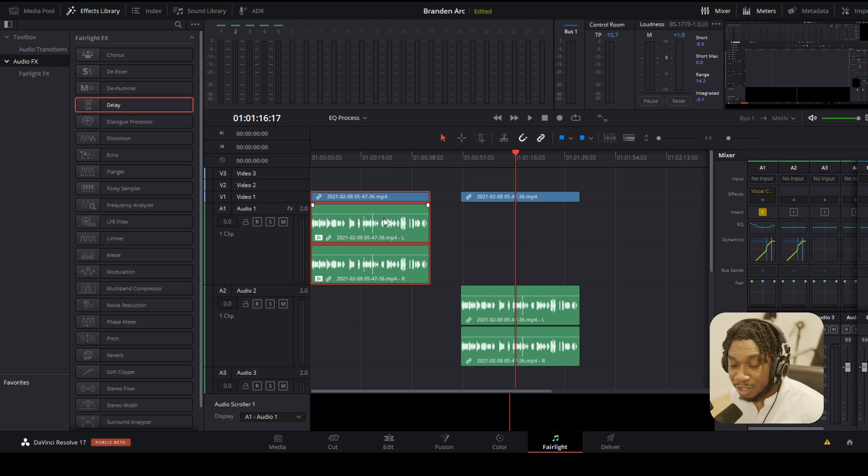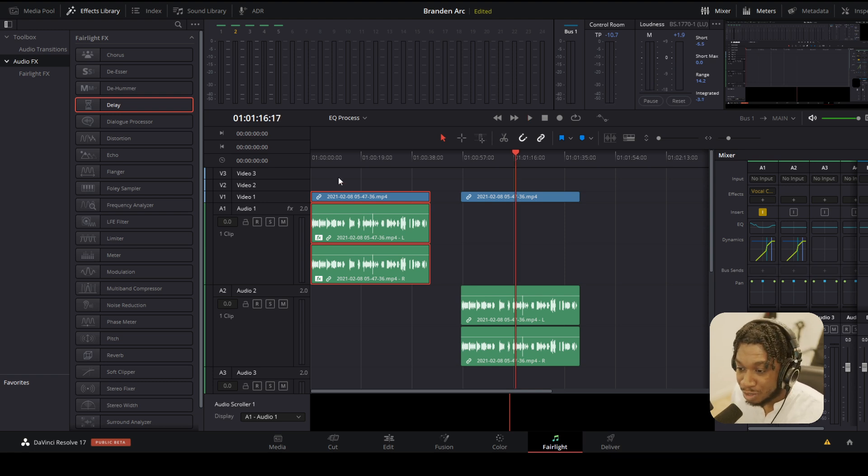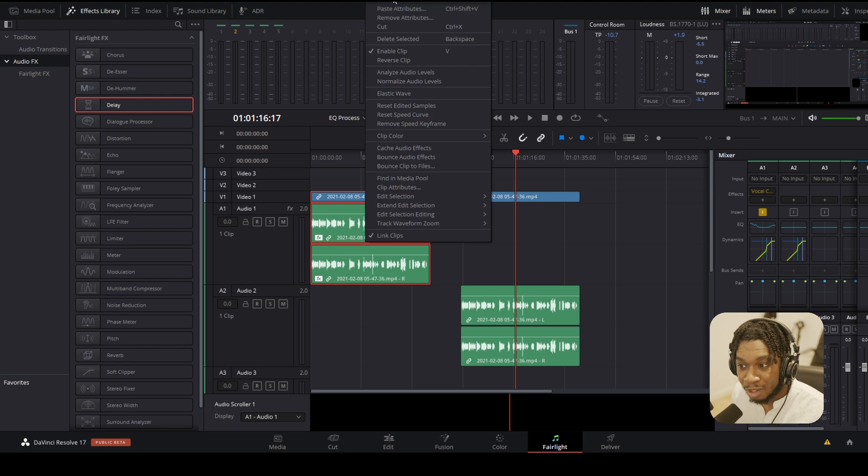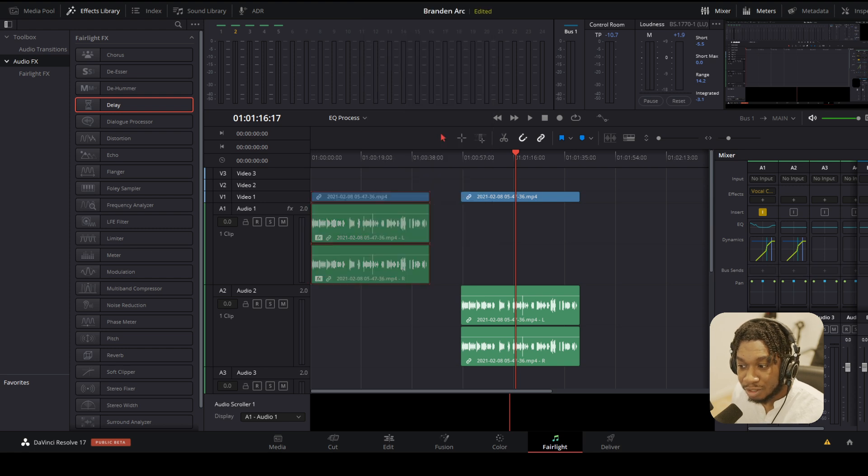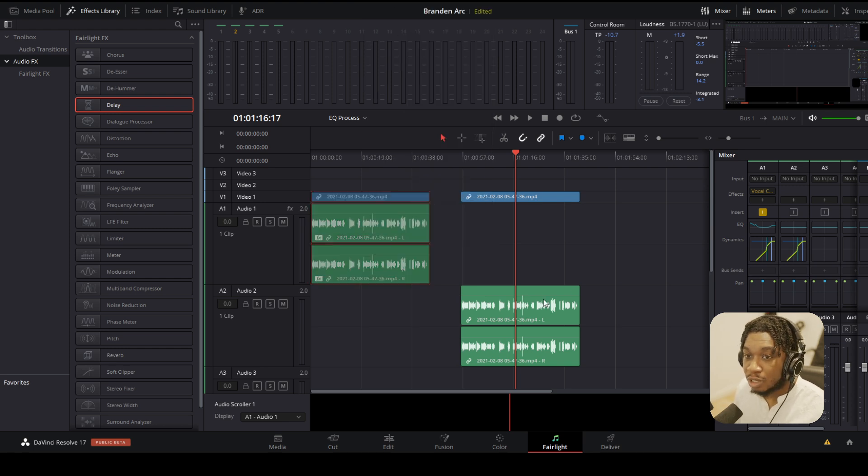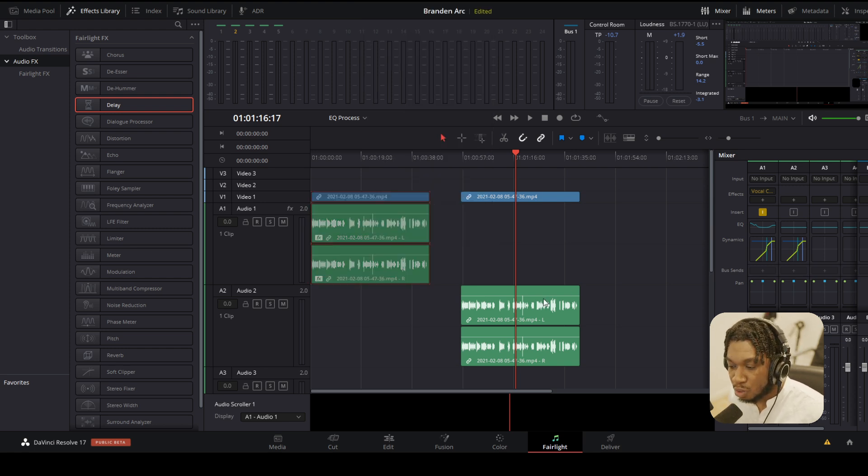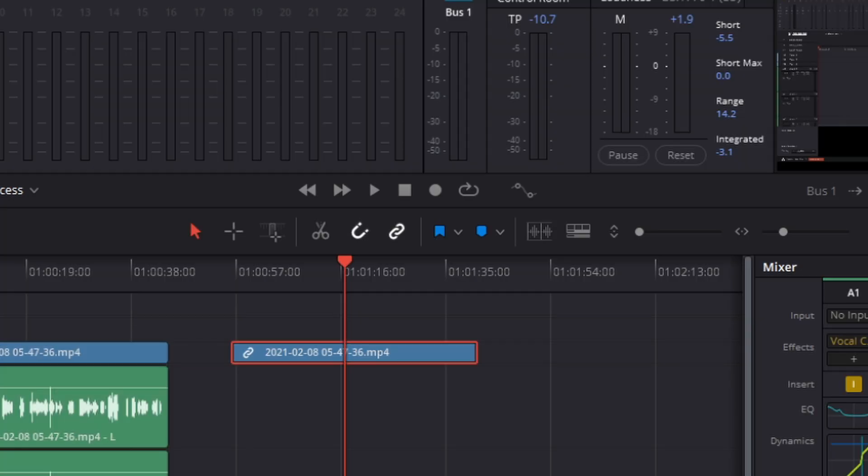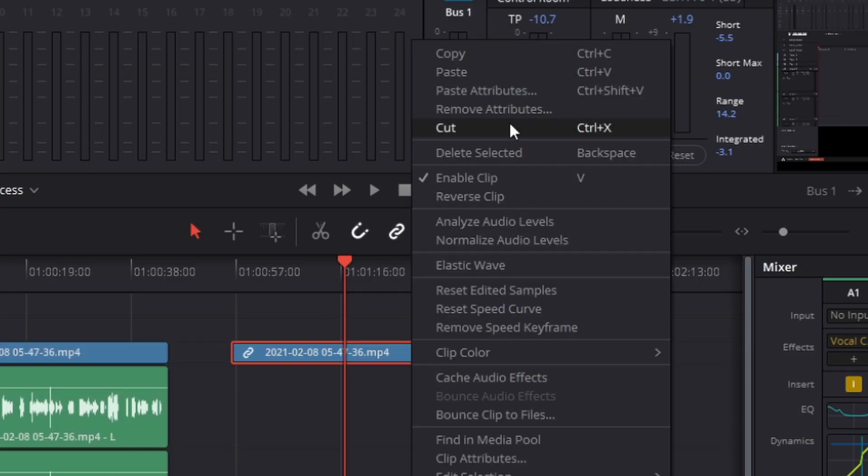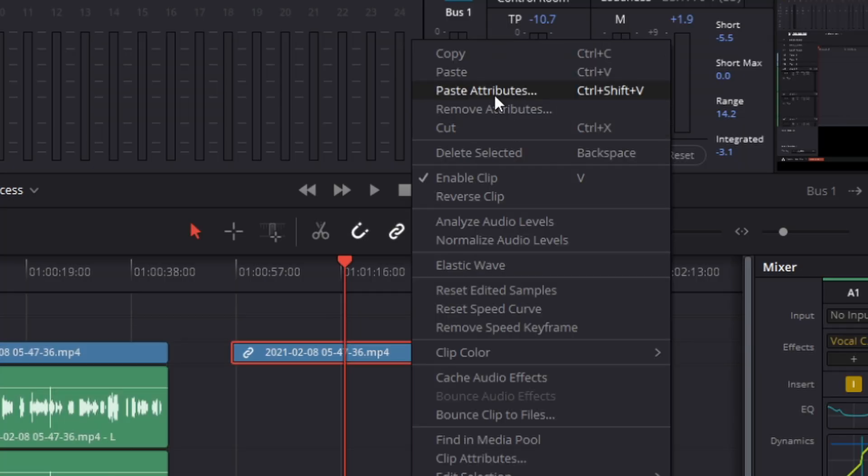What I'm going to do is go to the clip which has all of the effects applied onto it. So this clip here. I'm going to right click. I'm going to go to copy. Then I'm going to go to the clips which I want to apply the effects to. Click onto it. Right click and go to paste attributes.